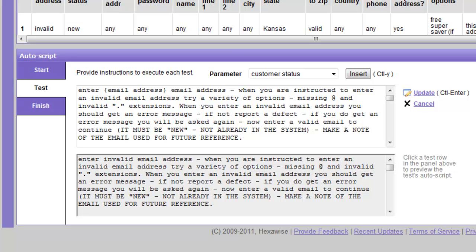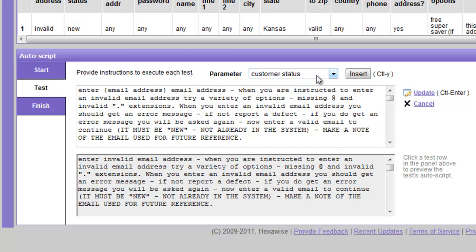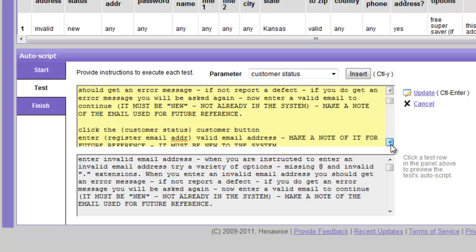Several additional things are worth noting here. First, notice that we have not instructed the tester what to use as an invalid email address. We've given them some general instructions and we've left it to their discretion as to exactly what will in fact be entered in each instance. But we've encouraged them to explore the topic more broadly. An additional thing to notice here is that once we inserted email address, the system will automatically show the next parameter name which happens to be customer status.